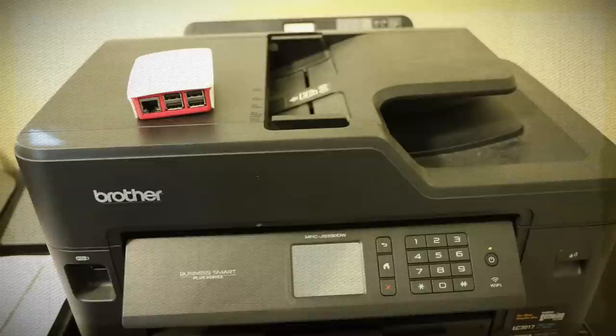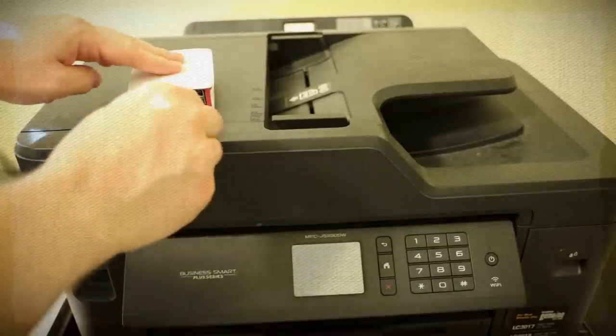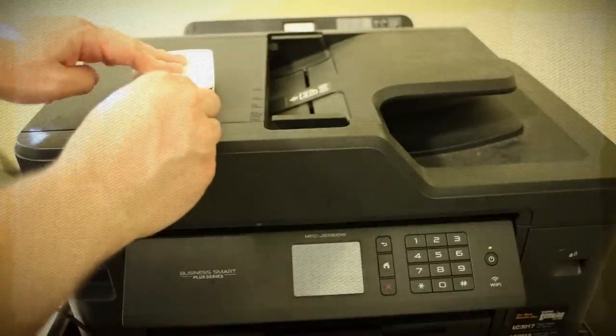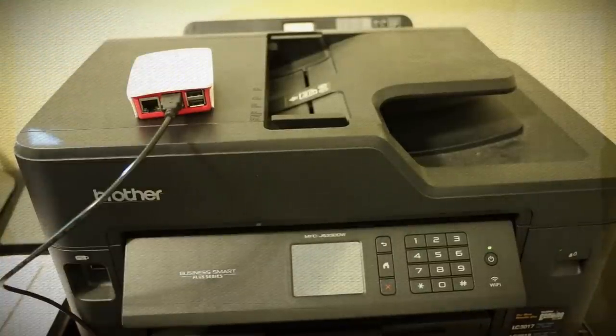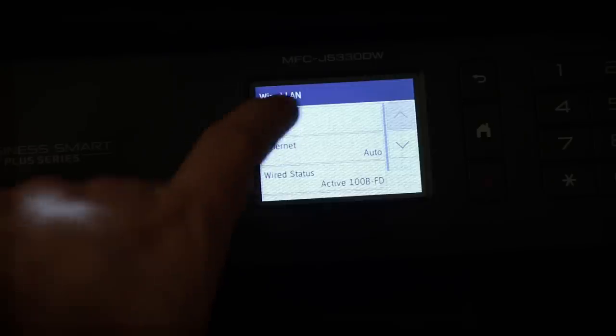This would be a good time to make sure your printer is turned on and connected. If it's a USB printer, plug it in. Otherwise, just ensure that it's connected to your network.